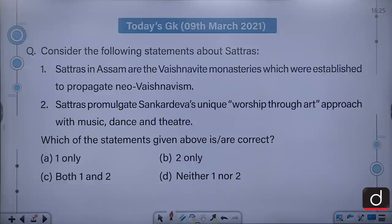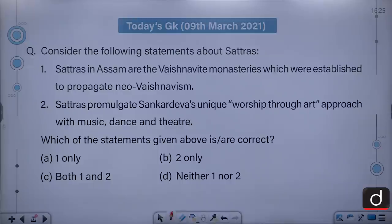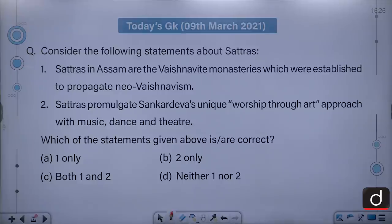Moving on to the next question. Consider the following statements about Satras. Satras and Namghars are the Vaishnavite monasteries which were established to propagate Neo-Vaishnavism. Satras promulgate Shankaradeva's unique worship through an art approach with music, dance and theatre. Which of the statements given above is or are correct? 1 only, 2 only, both 1 and 2, or neither 1 nor 2.